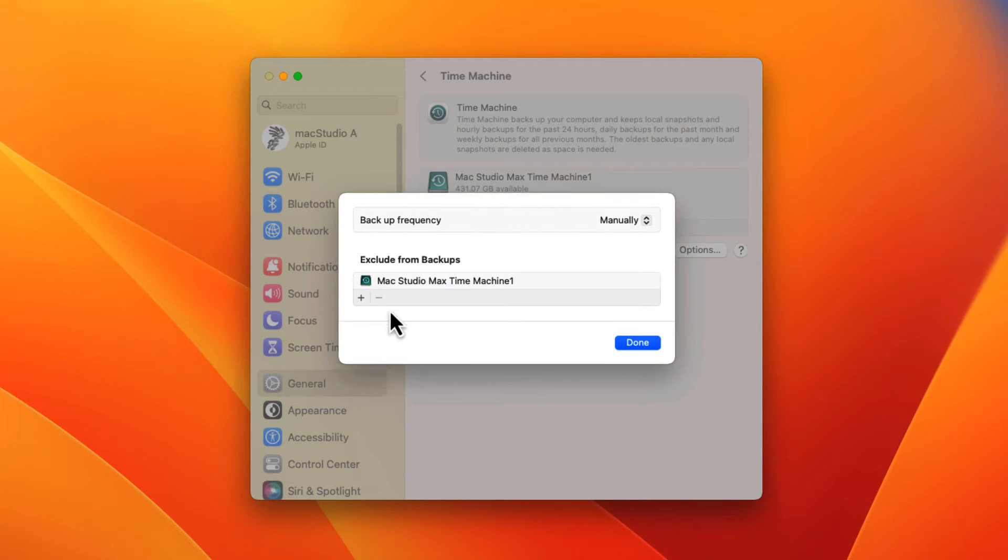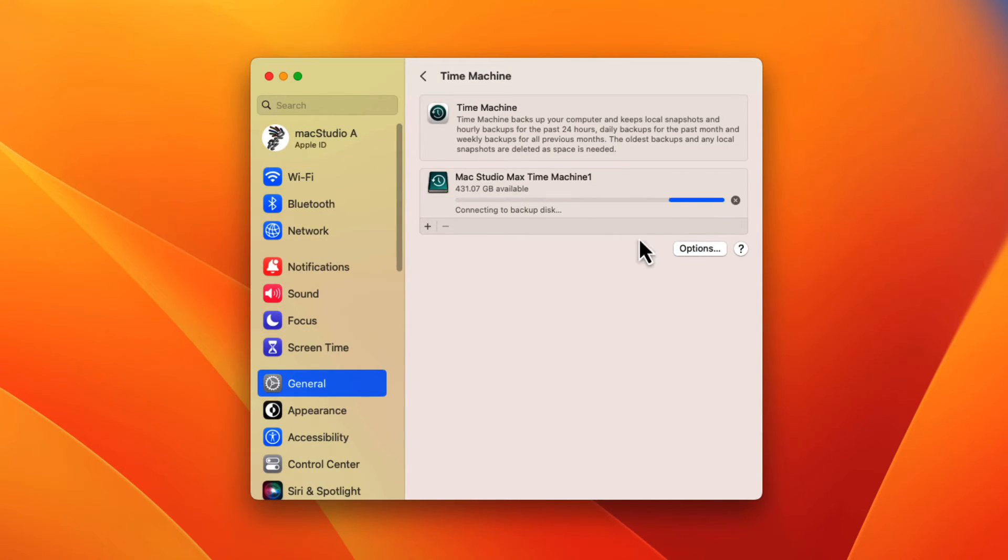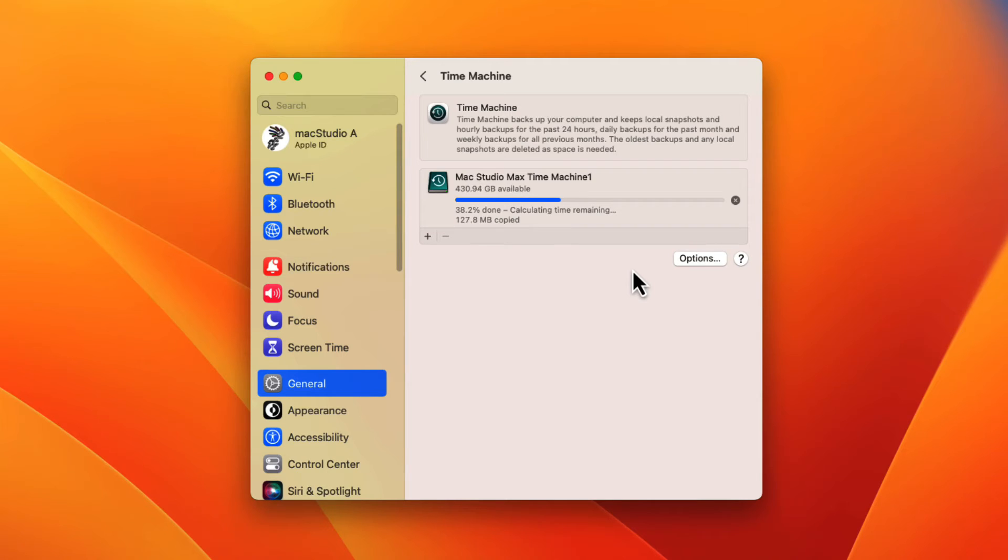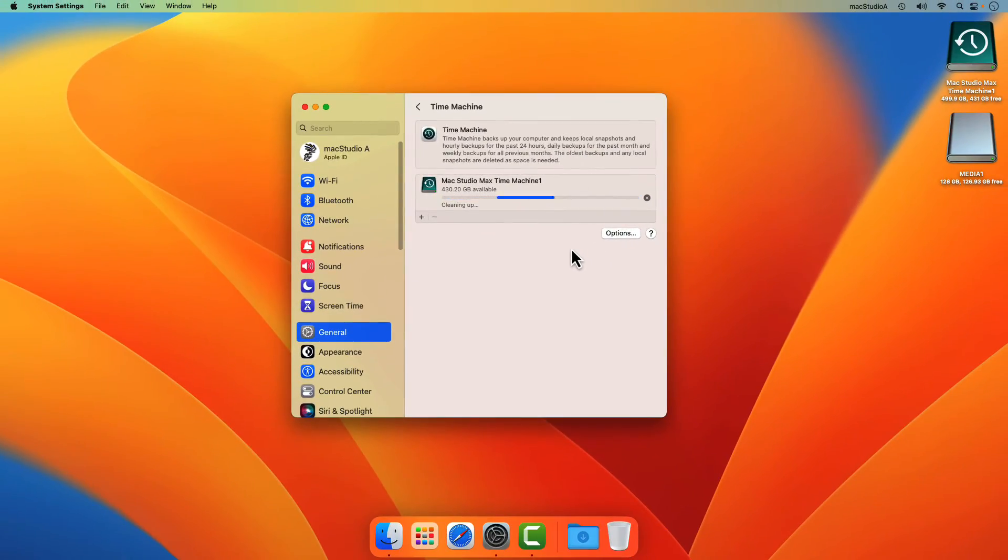click the options button and remove media1 from the exclude backup list. This step would not be necessary if the same name of the external disk deleted was used. But nonetheless, it's a good idea to check.